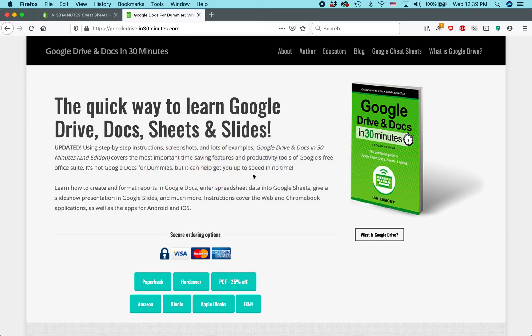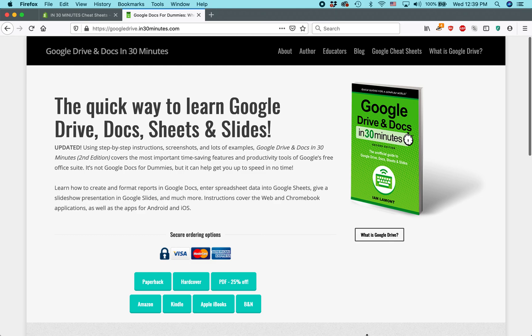For more information on how to get the most out of Google Sheets, check out my book, Google Drive and Docs in 30 Minutes. It covers Google Sheets and is available from in30minutes.com. My name is Ian Lamont. Thank you for watching.